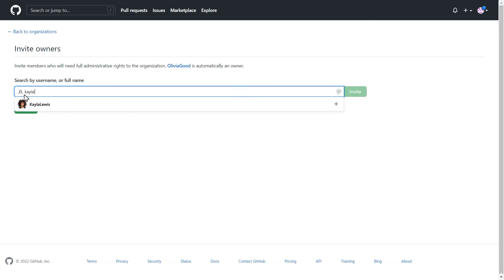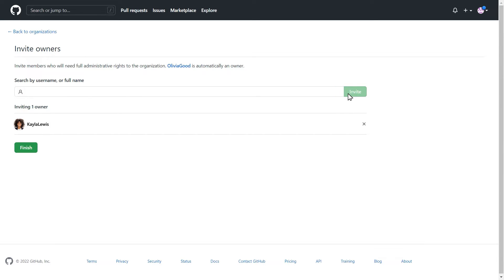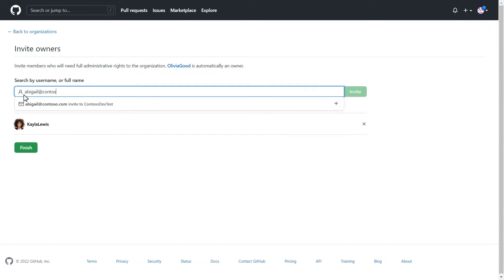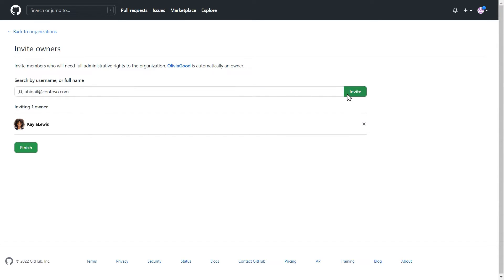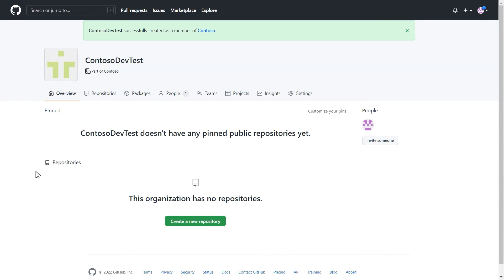Next, you'll add users that should have organization owner permissions, allowing them to add members and manage organization level settings. Be sure to click finish when you're done adding organization owners. Now your new organization is ready for members to be added.